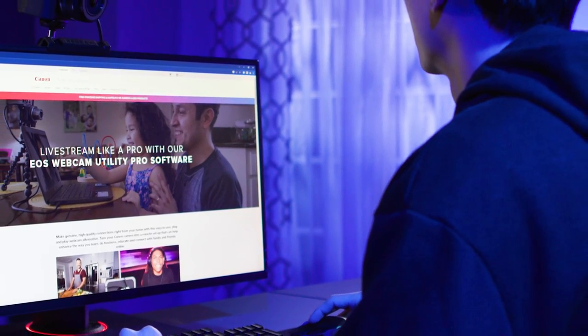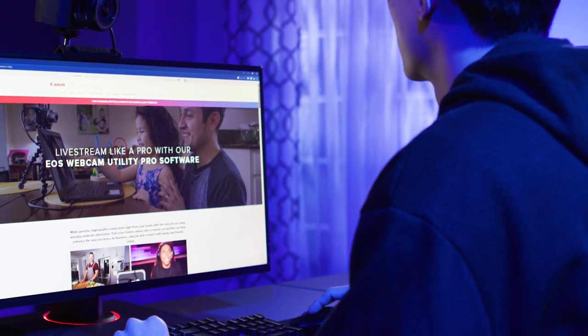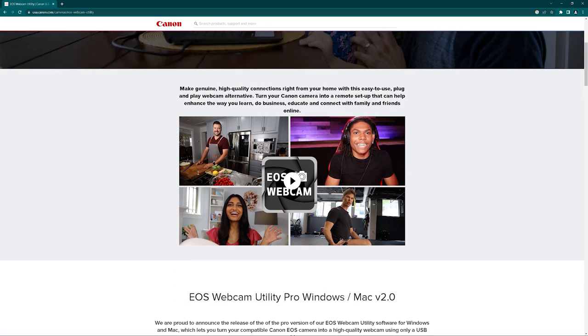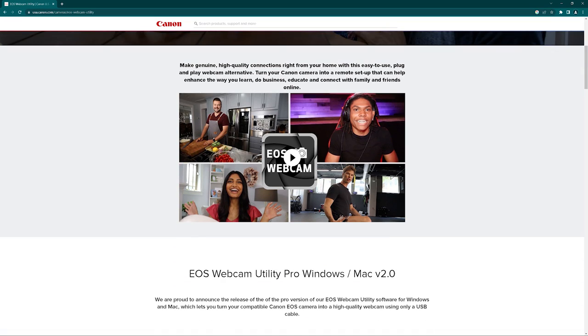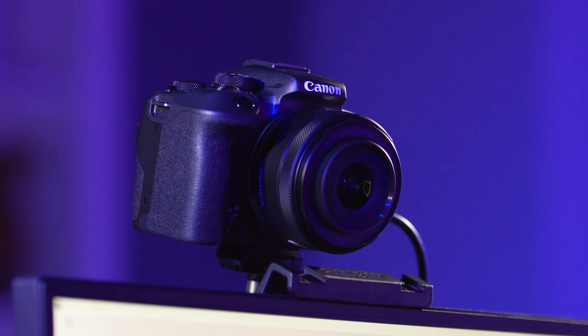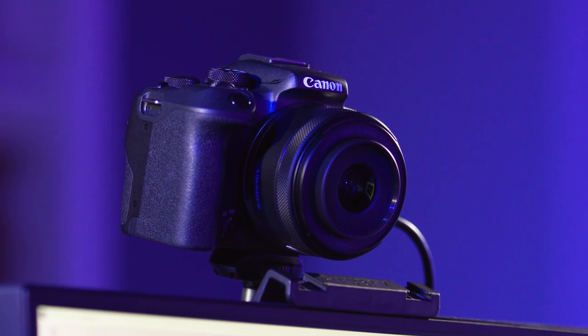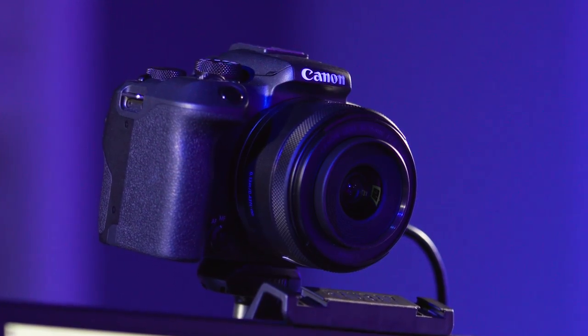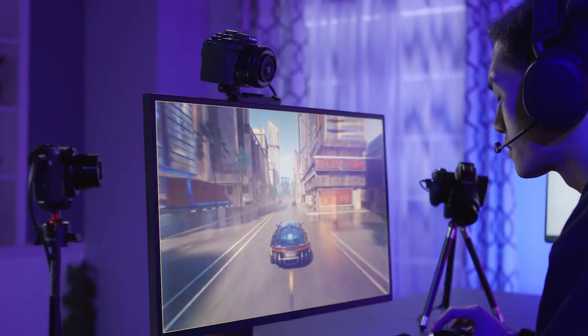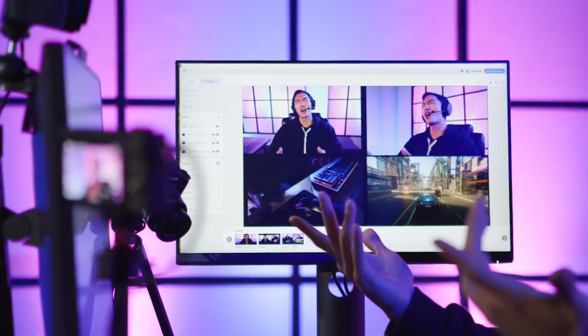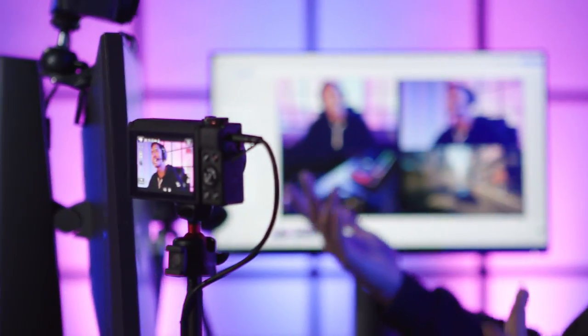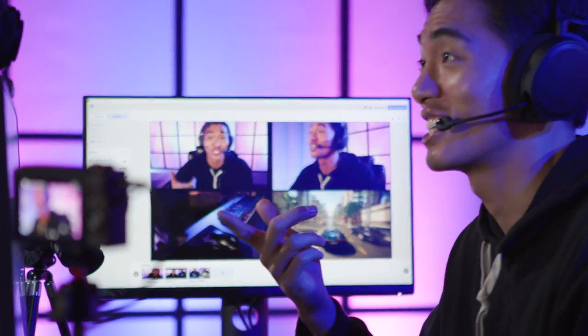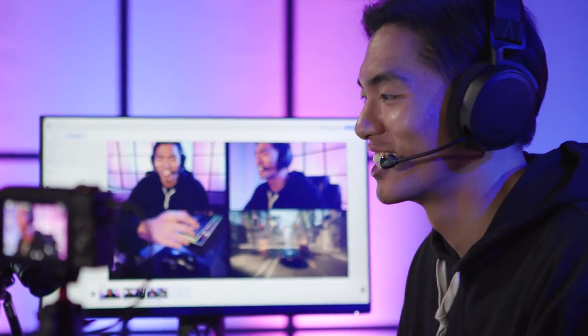The Pro version of our EOS Webcam Utility software for Windows and Mac lets you turn your compatible Canon camera into a remote setup that can help enhance the way you create content, do business, educate, and connect with family and friends online.